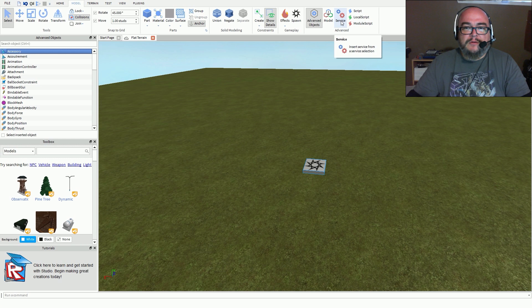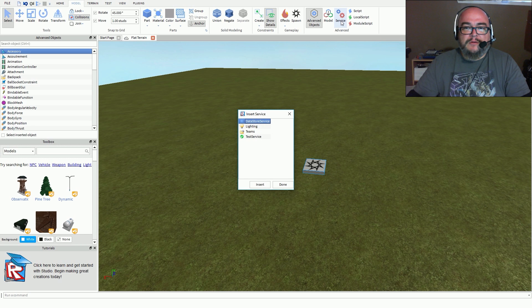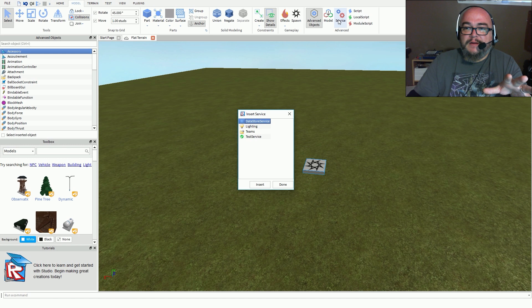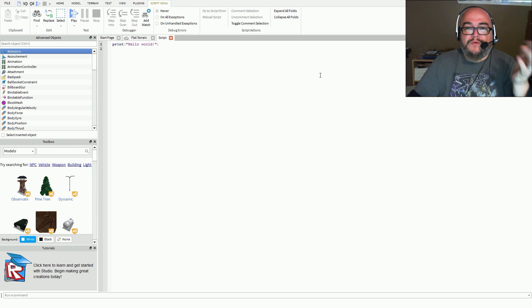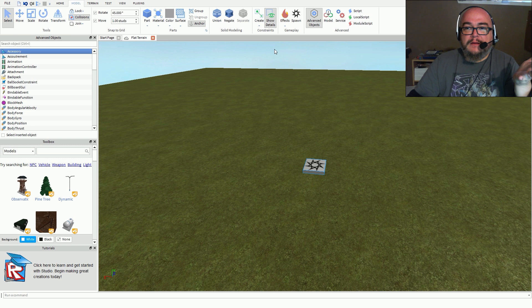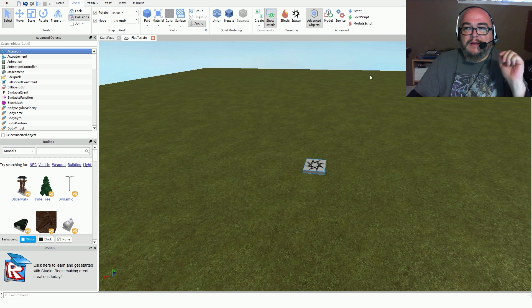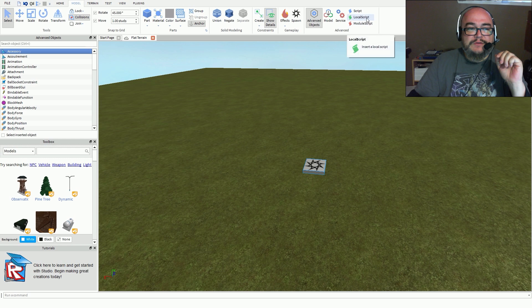You also have services and service selections, and of course these ones here are for your scripts. This allows you to write your own script in the game — local scripts and module scripts. These are what you'd need if you're a programmer and want to write your own game functionality. I'm not a programmer; I'm here to test this software to see if it will allow me to develop my own game in Roblox.